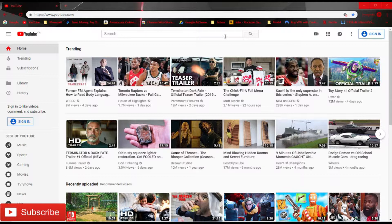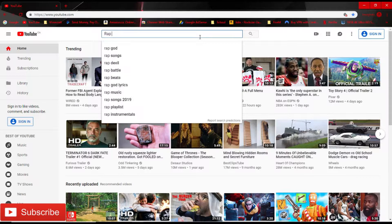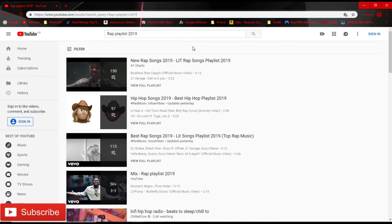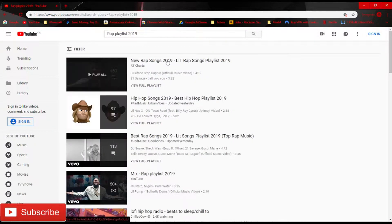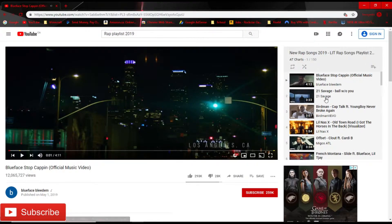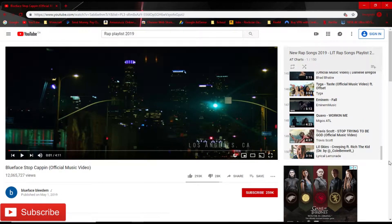So for example, we're going to search up 'rap playlist 2019'. Let's just pick this one. Say we want this playlist — it's all 150 songs — so you don't have to add all of them.